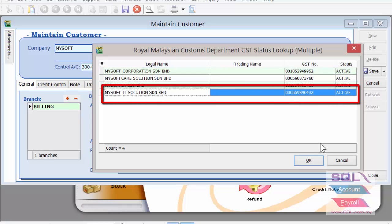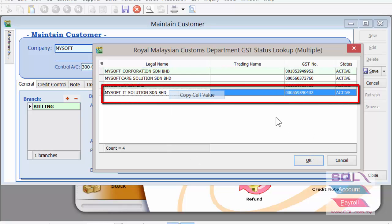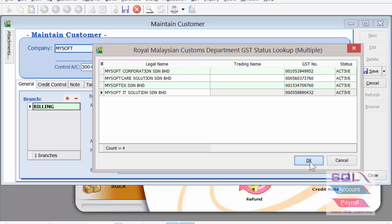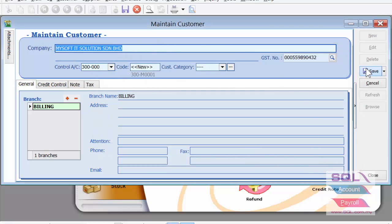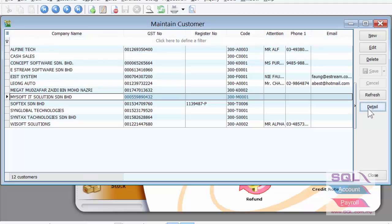In this case it's MySoft IT. You can copy the customer's full name, update the GST number, and of course paste the customer name as well. Thank you for watching.